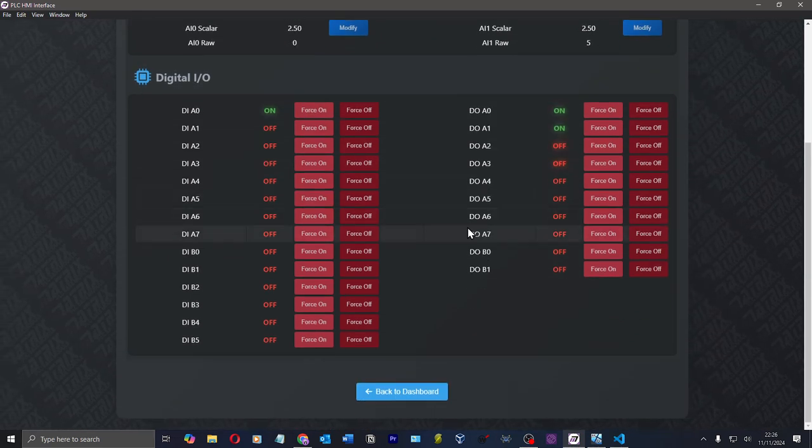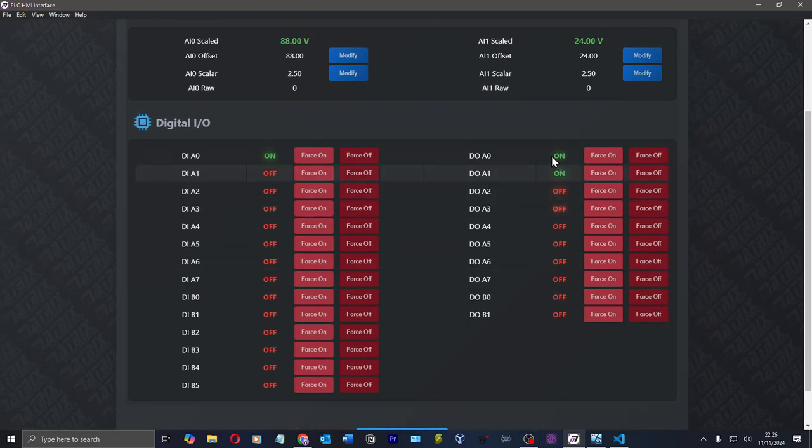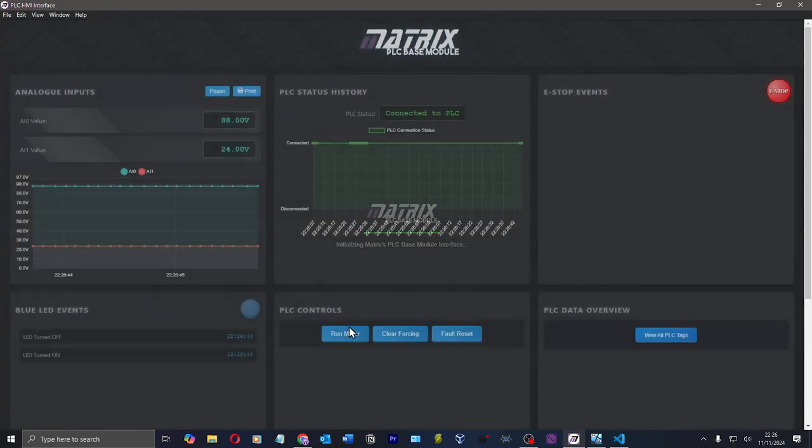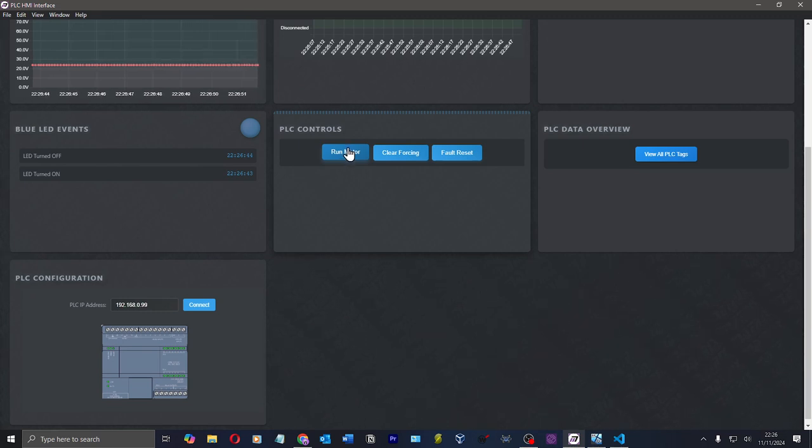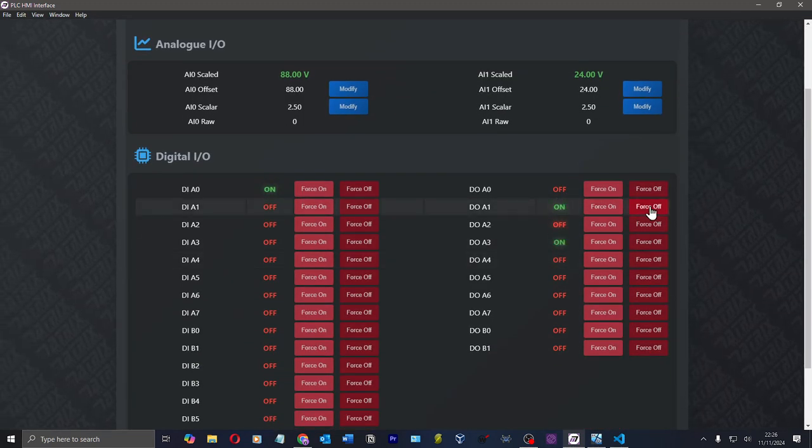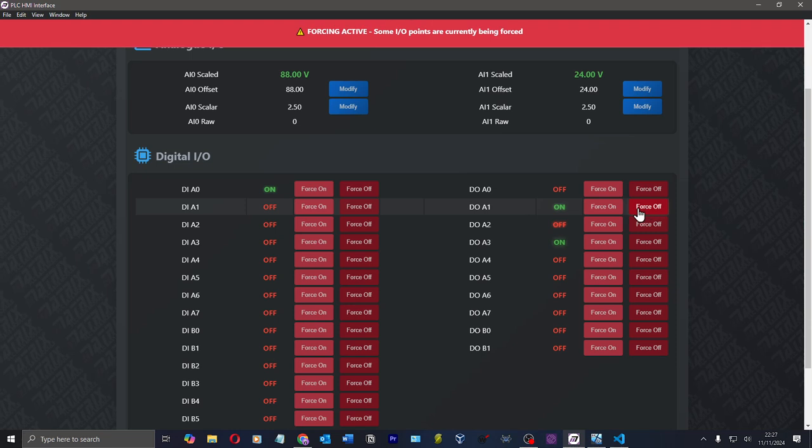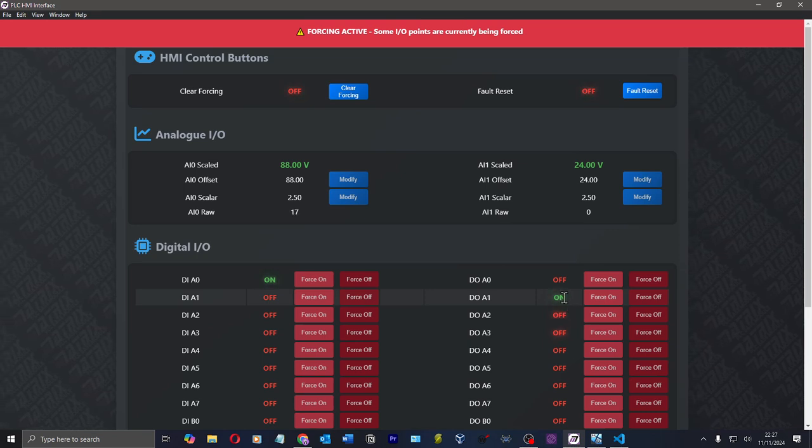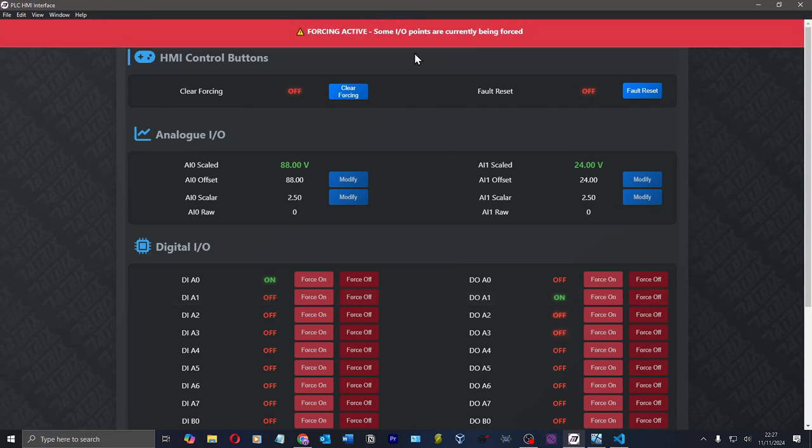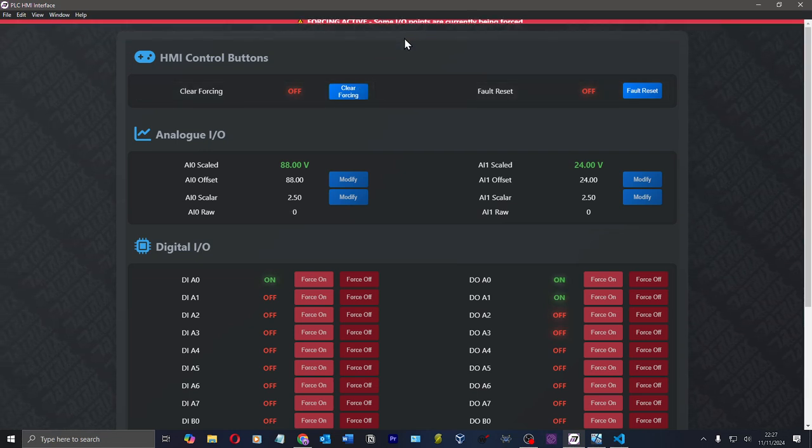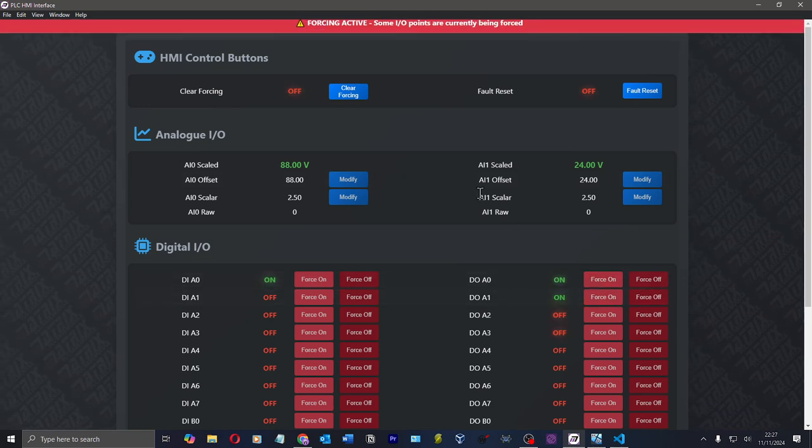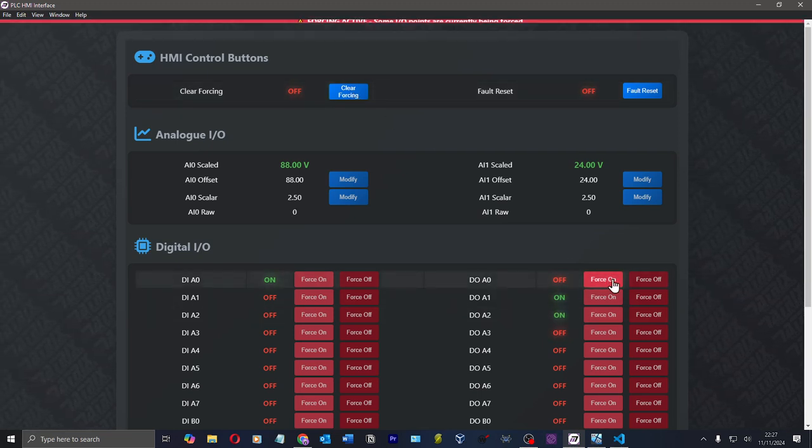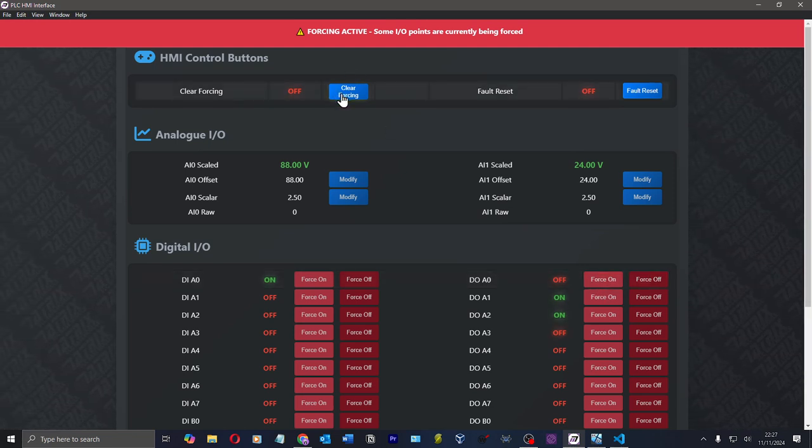And then here's the crazy part. Now, if you don't know forcing, this will blow your mind, but essentially the program right now is running. I clicked that run motor button back here. I've toggled it. So that's on. Digital output one is on. I can, the PLC is telling it to turn on. I can force it off. And so even though now in the PLC, it's turned on, I am able to force it off. And then I've got this banner that pops up and bounces. Here it says forcing active. Some IO points are currently being forced. And so if I clear forcing, that banner goes away.